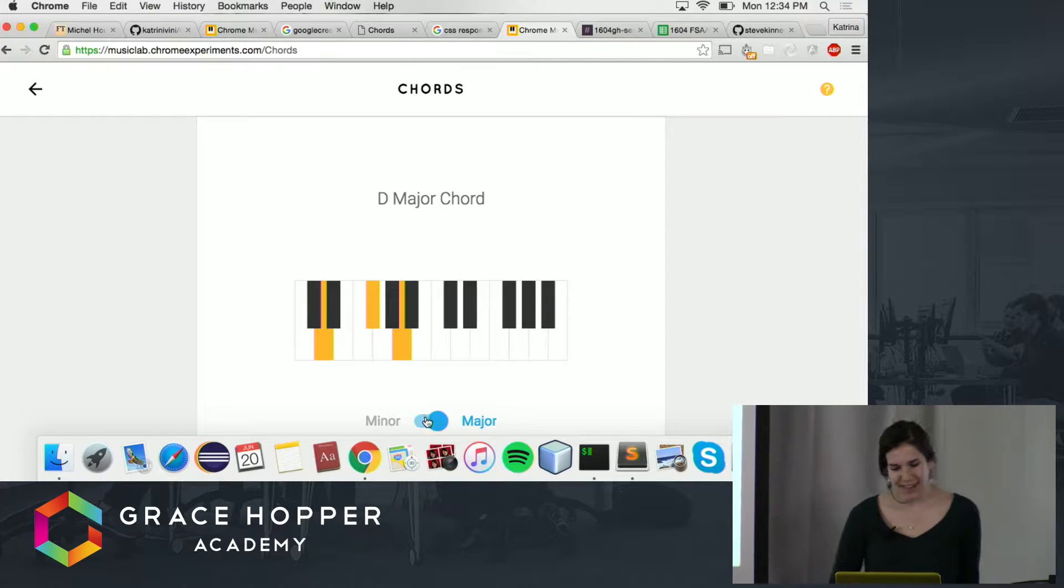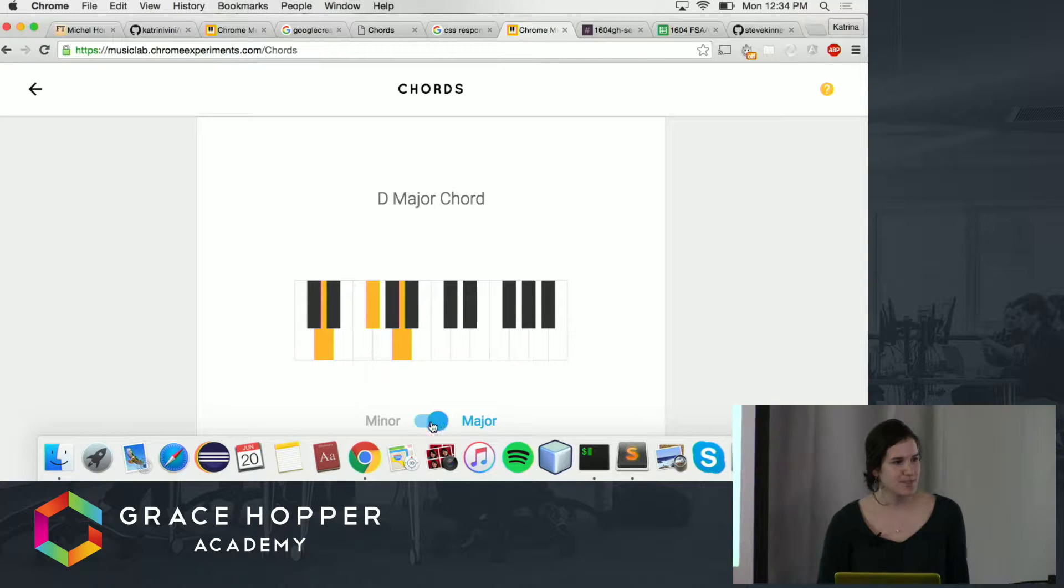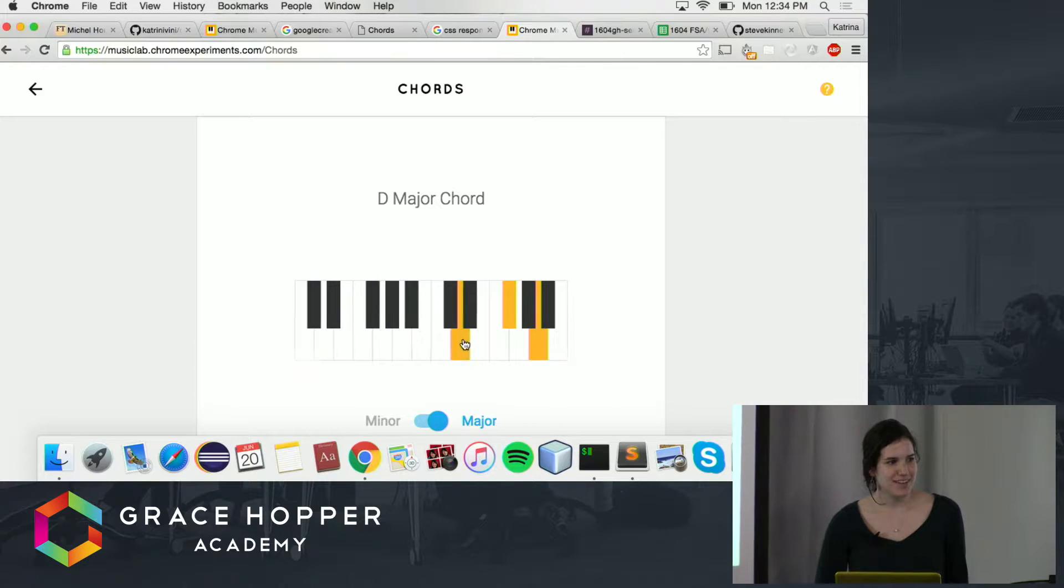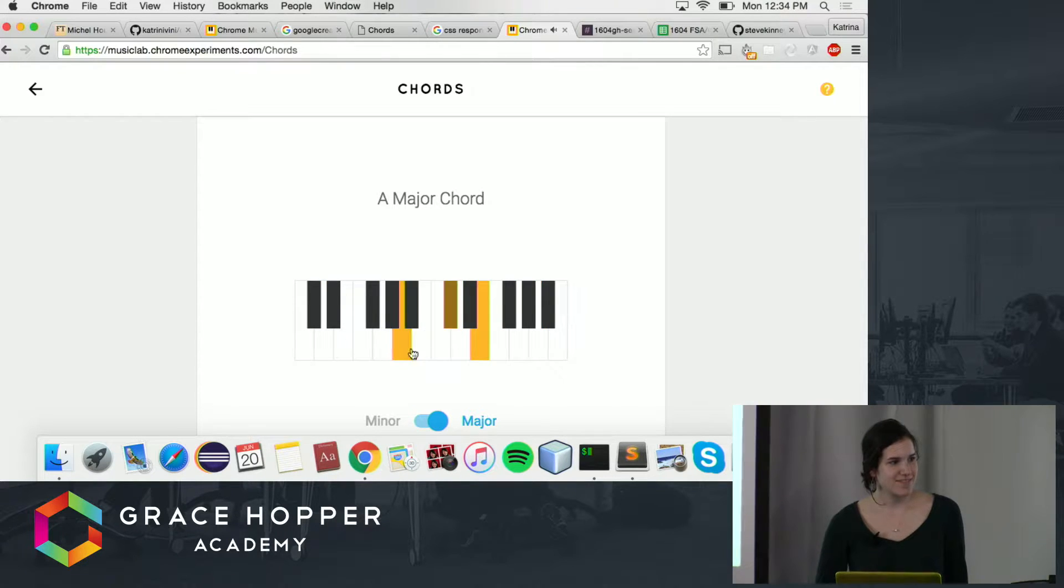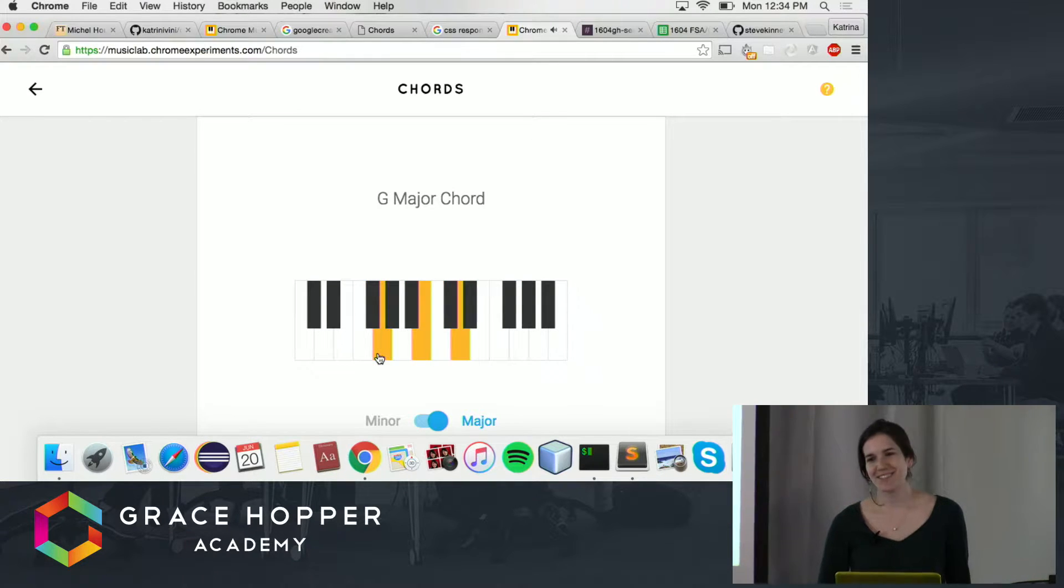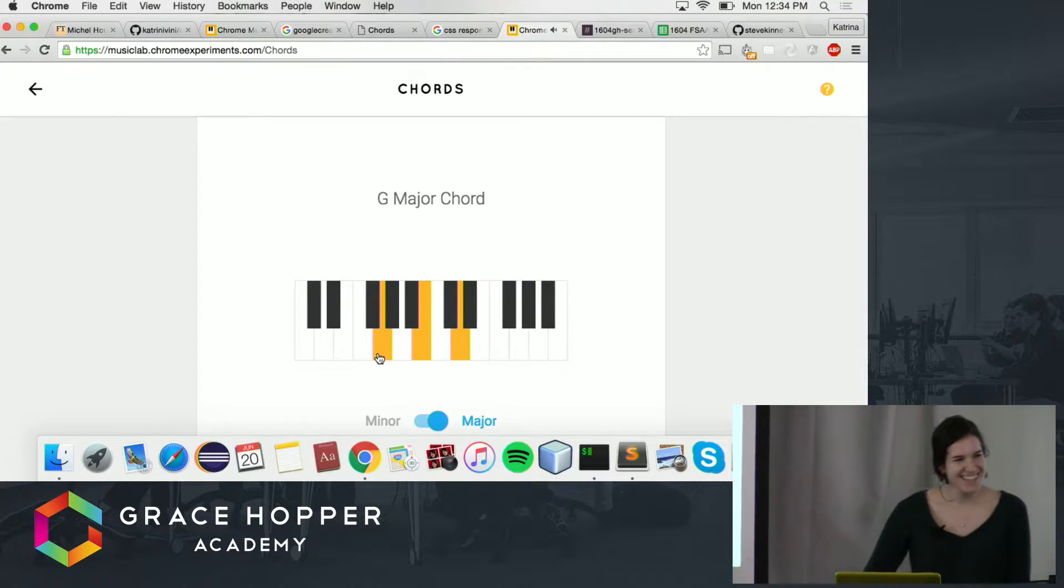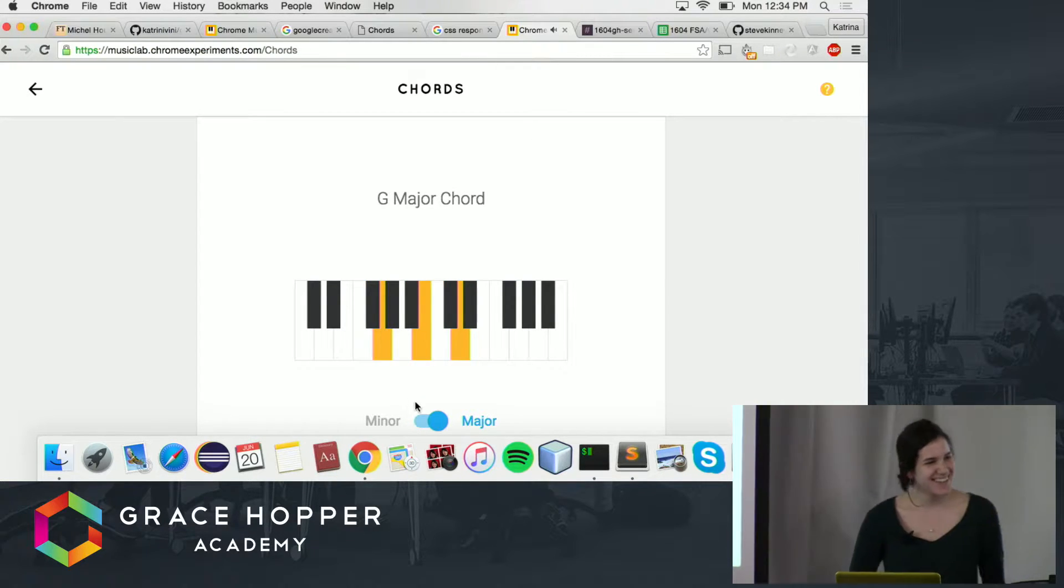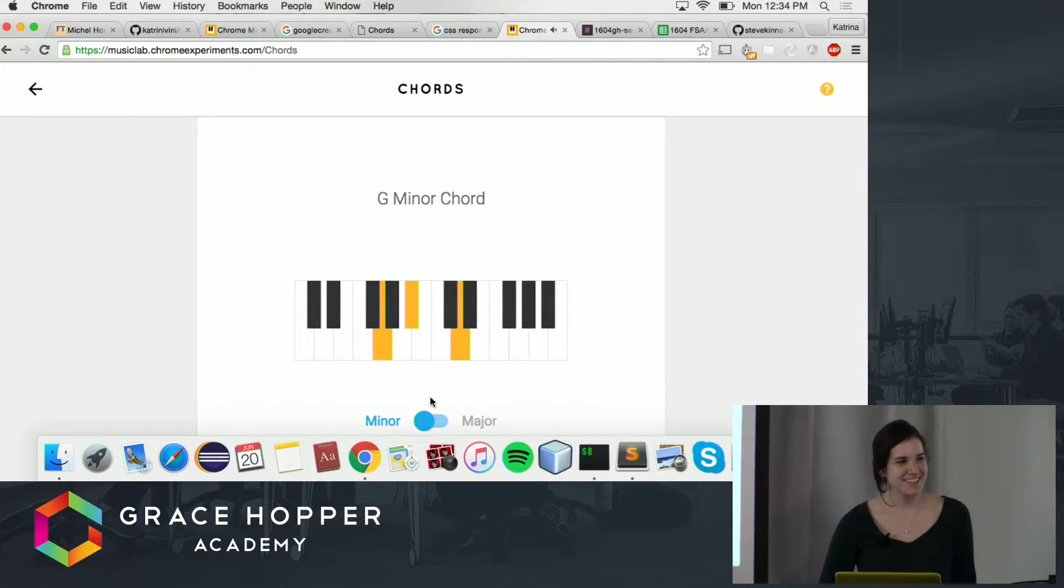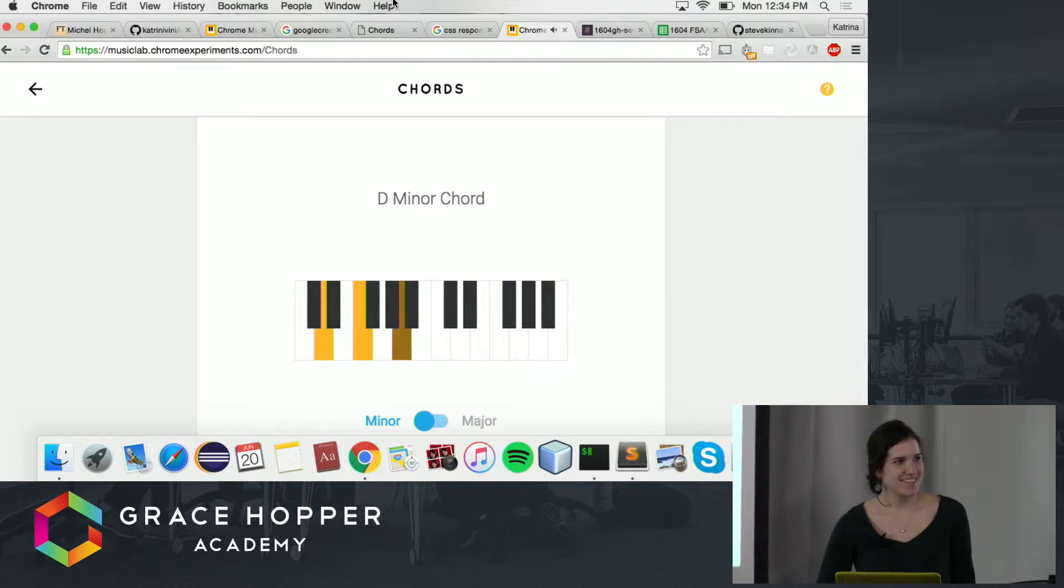They have a simple toggle that toggles between major and minor chords, and you can play... I meant to play that one. And if you toggle minor.